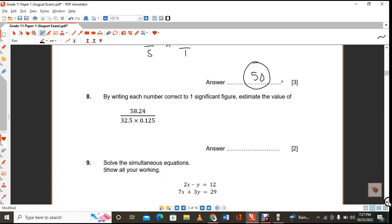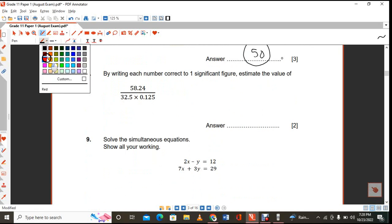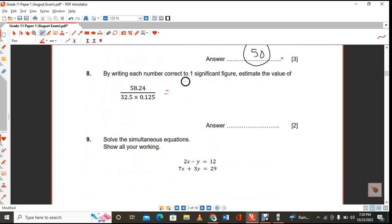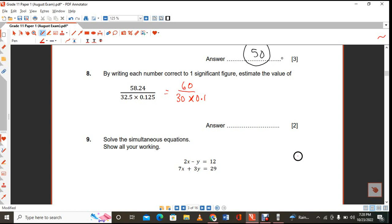By writing each number correct to one significant figure: the number on top is 60, the 32.5 becomes 30, and you multiply by 0.1. The answer is 20.